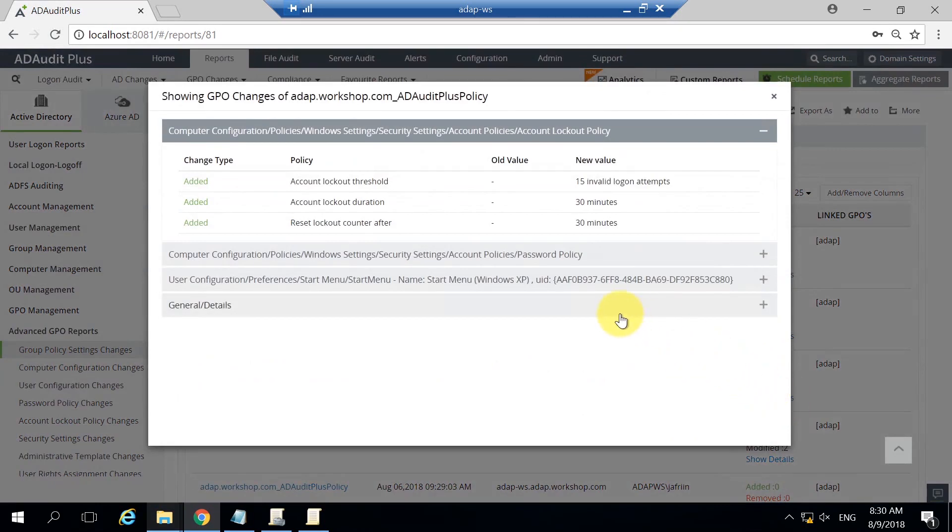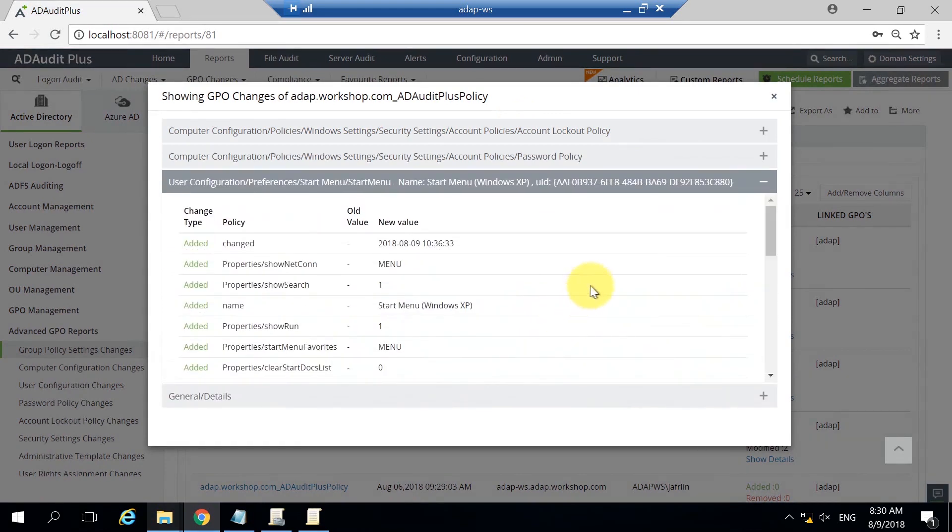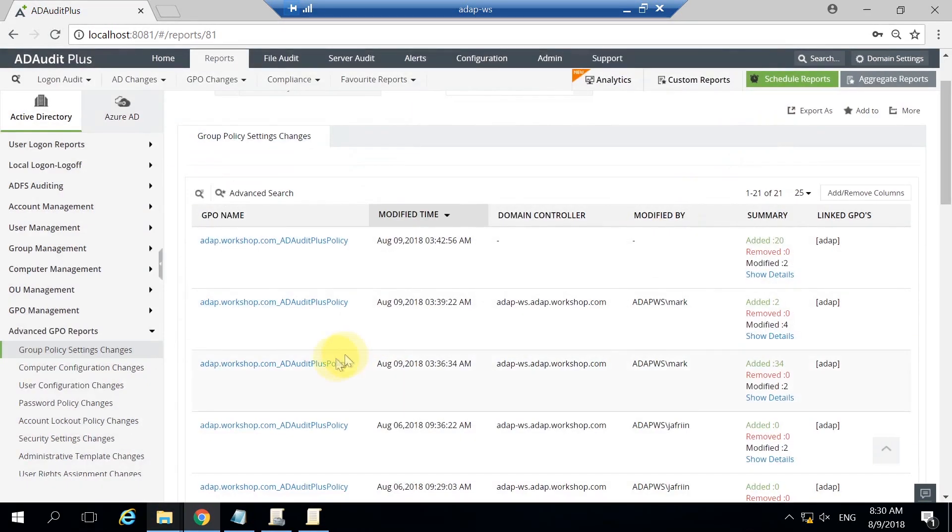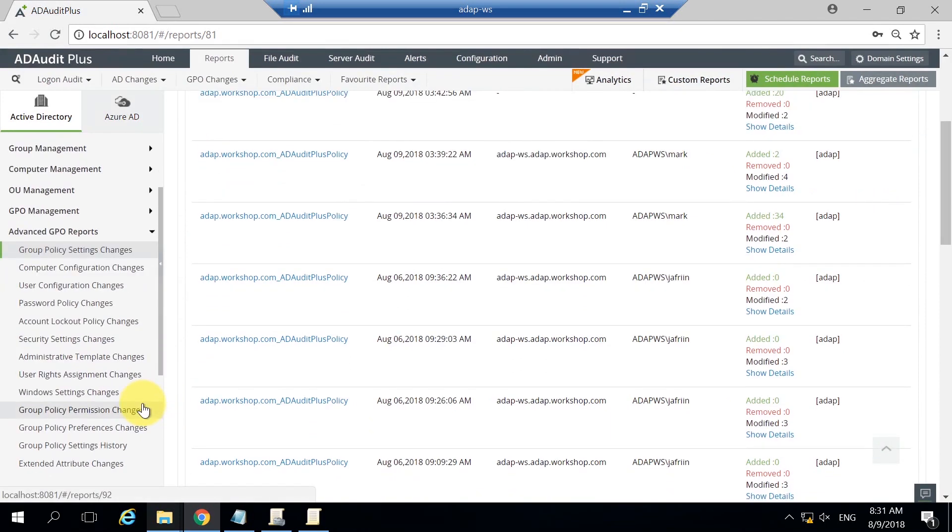The account lockout policy, password policy and preferences are some of the changes he has made. ADAP has individual reports to cater to these changes and provide a better insight into exactly what has been changed.